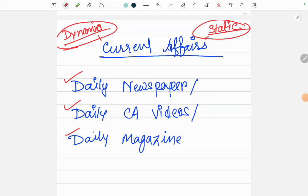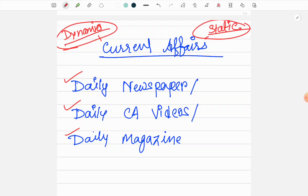I have seen many teachers or educators suggesting to students that watching daily current affairs videos are a waste of time, but if you find a good enough source whereby they are connecting both the dynamic and the static portions, you can just go for it.